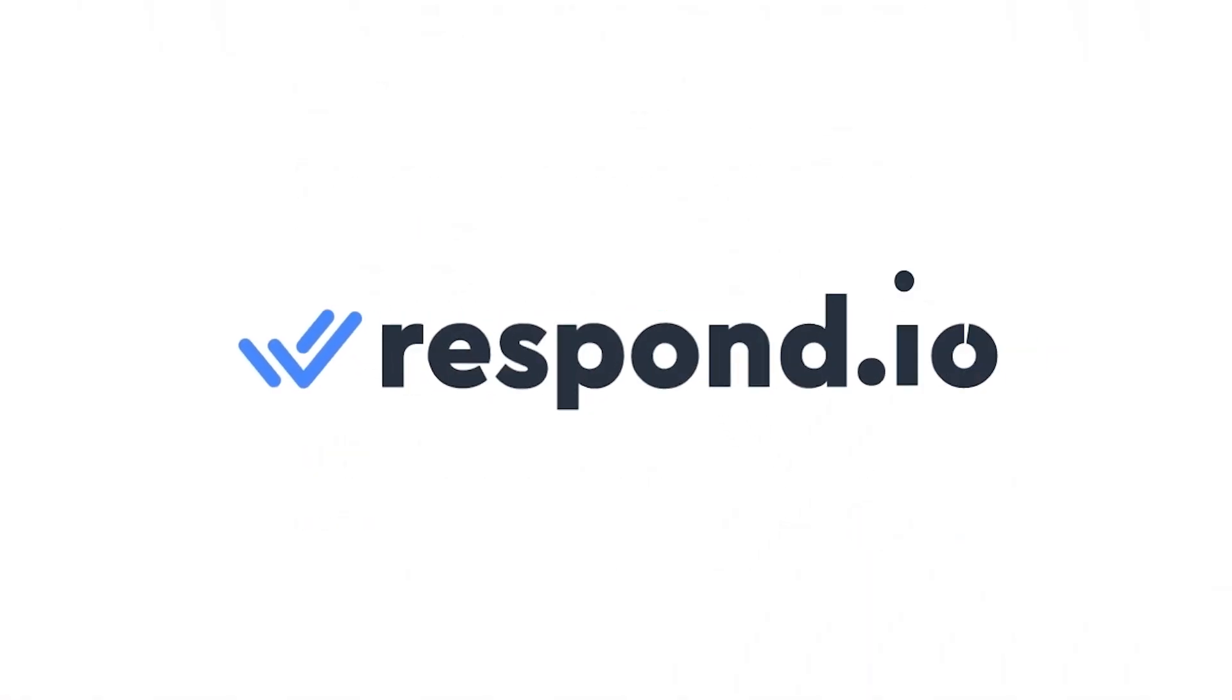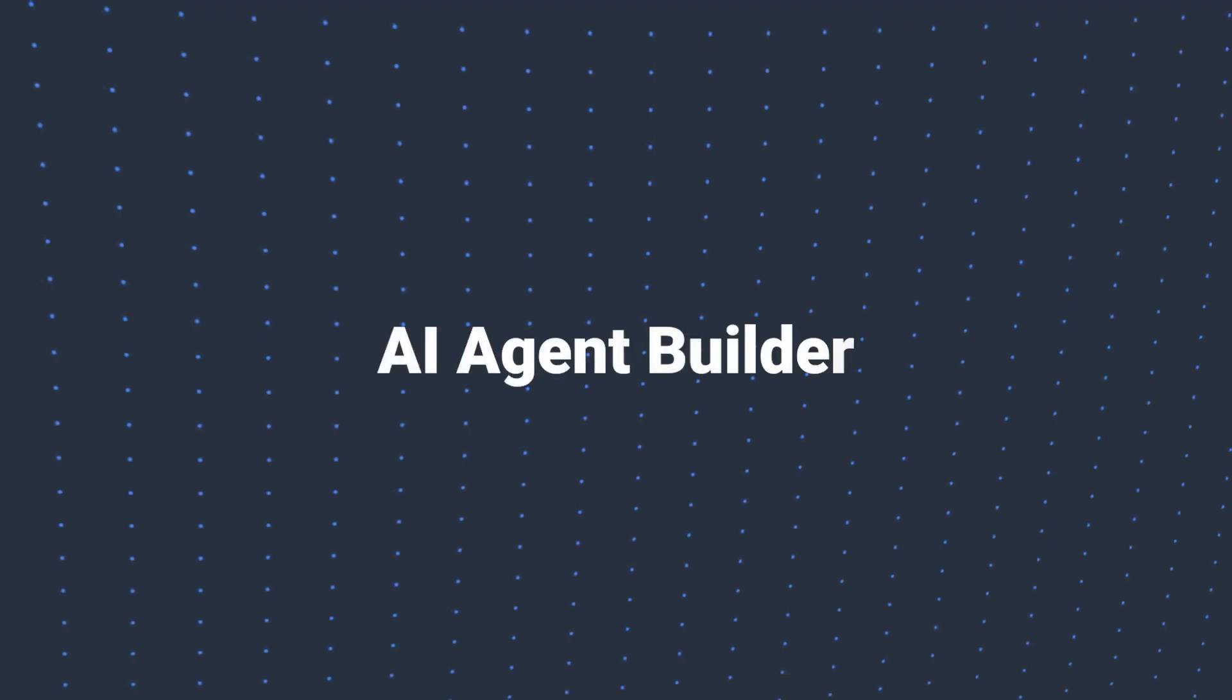If you find these features helpful so far, subscribe to Respond.io for more feature update videos. Moving on,